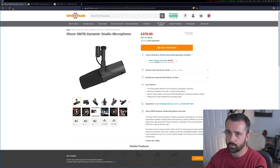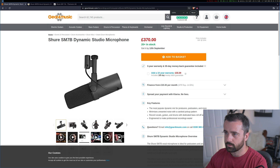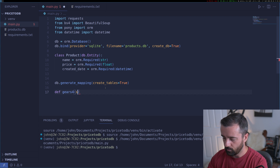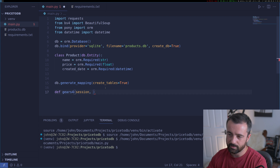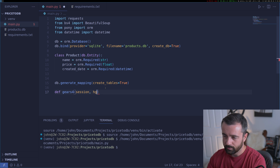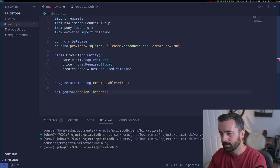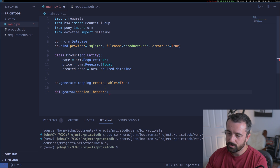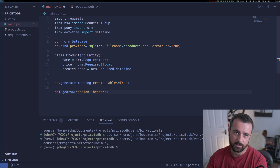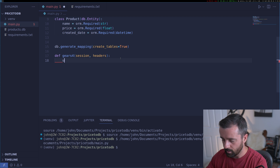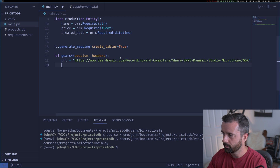Let's have a look at the first website. We'll grab the URL and create a function called gears4 that takes a session object — this is what we need to make the requests with. I'm also going to pass in some headers, but I'll create them once at the end. So our URL is equal to what I just copied, and then we make the request: the response is equal to the session object we'll create shortly, dot get on this URL, with headers passed in.